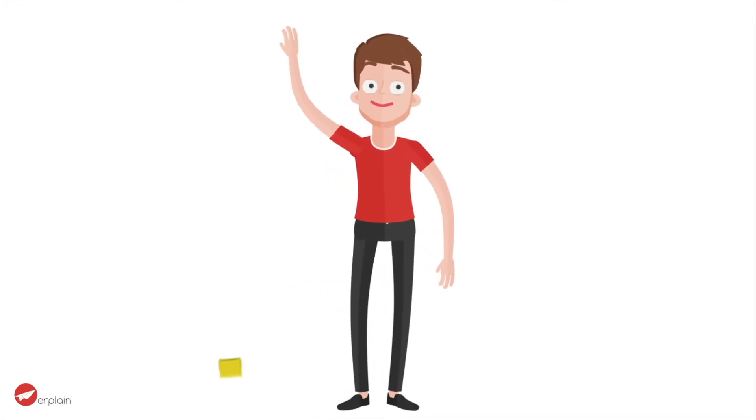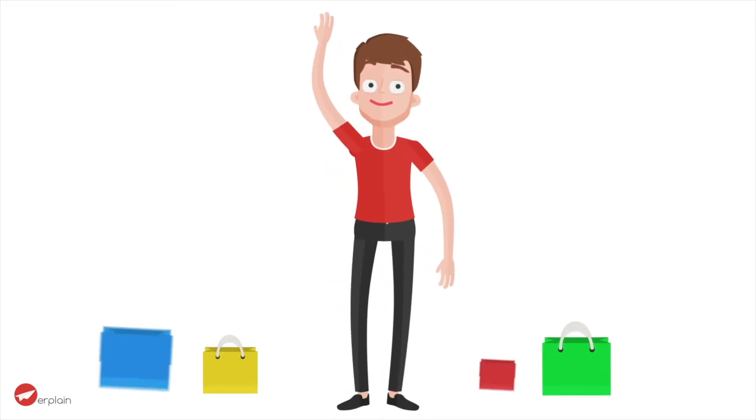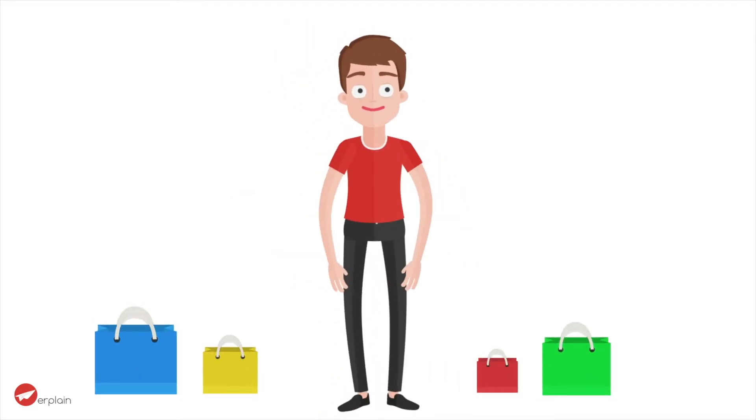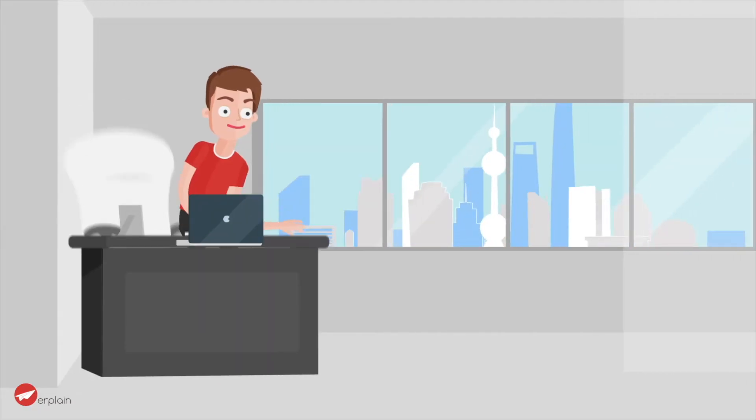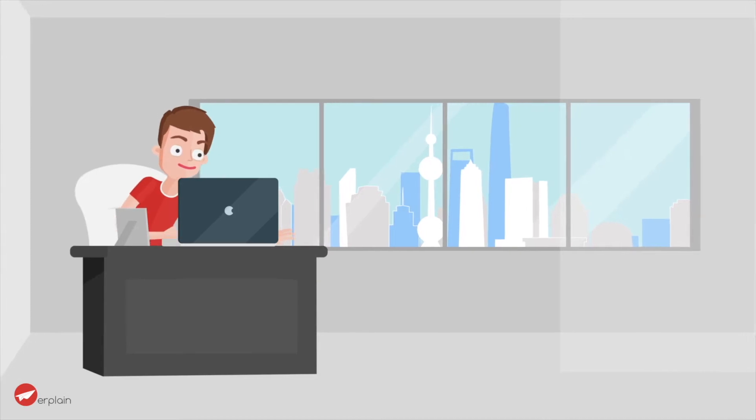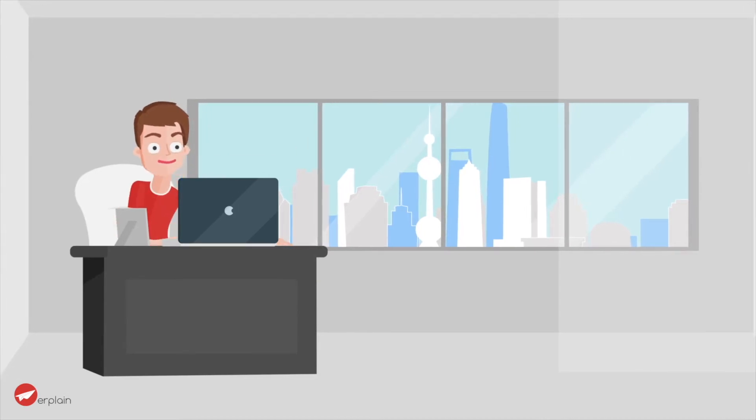Meet Ben, a small business owner who sells bags. Like most entrepreneurs, he has a lot to manage.